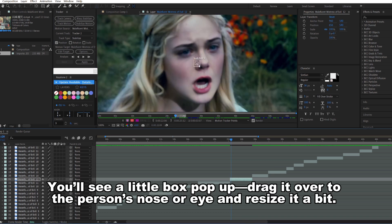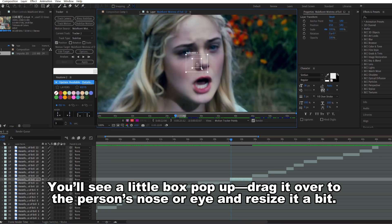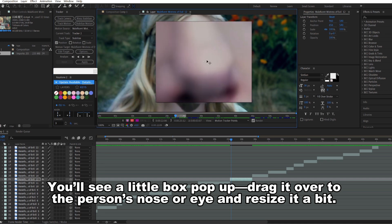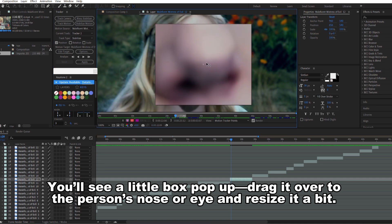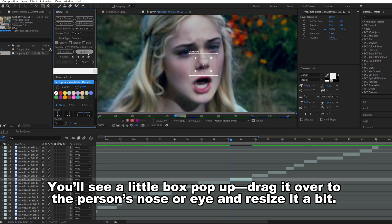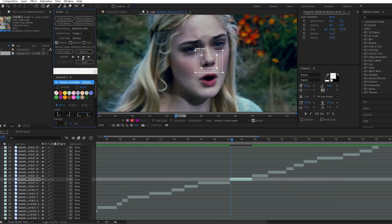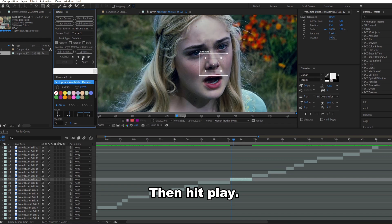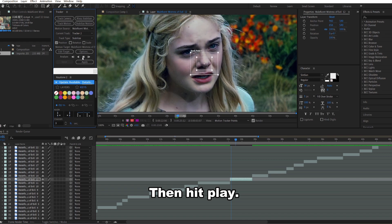You'll see a little box pop up. Drag it over to the person's nose or eyes and resize it a bit. Then hit Play.